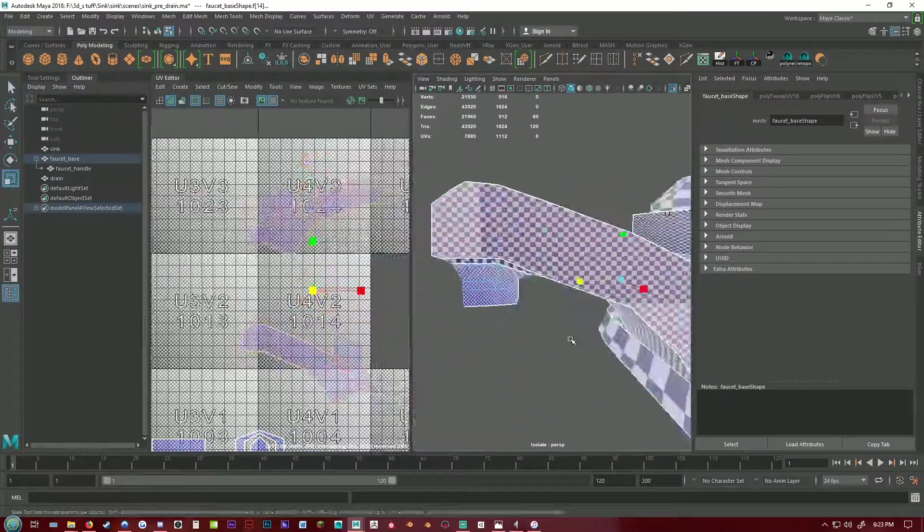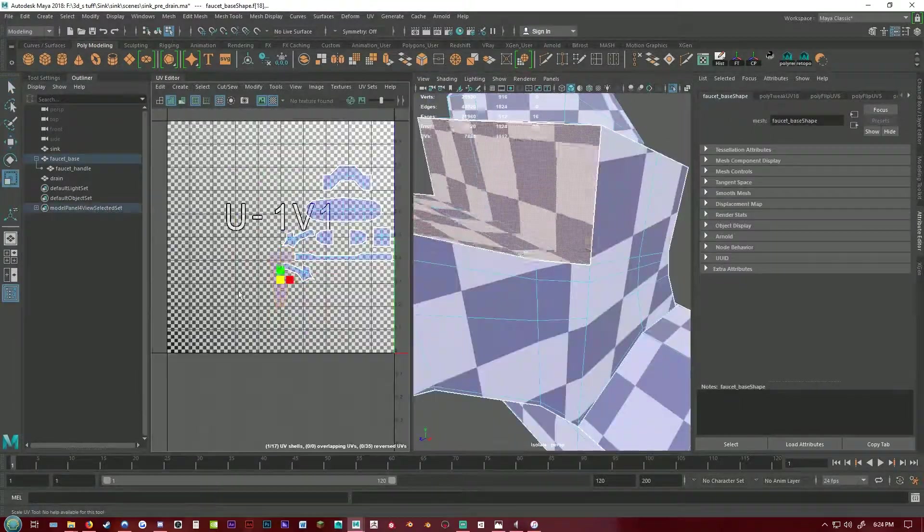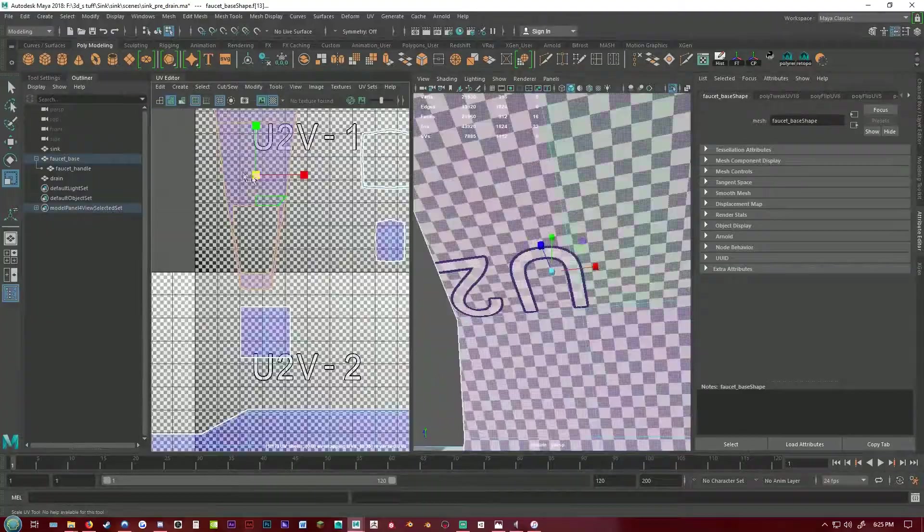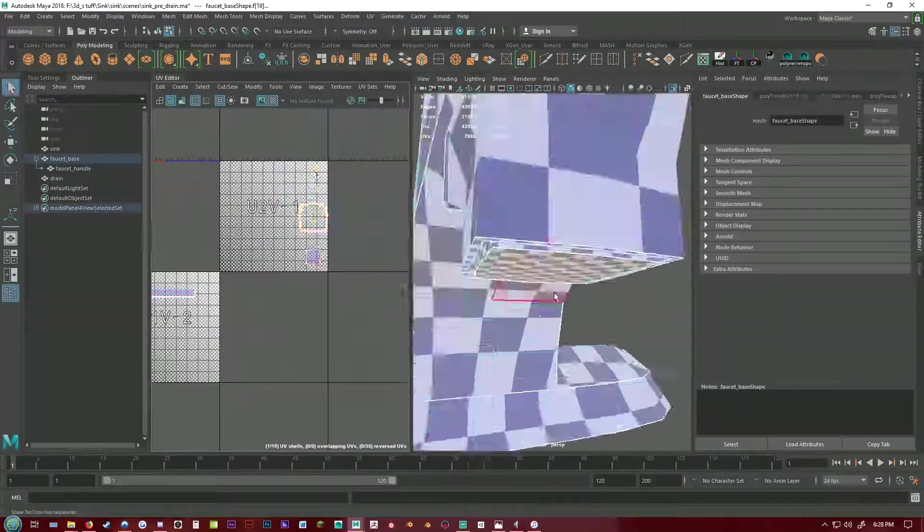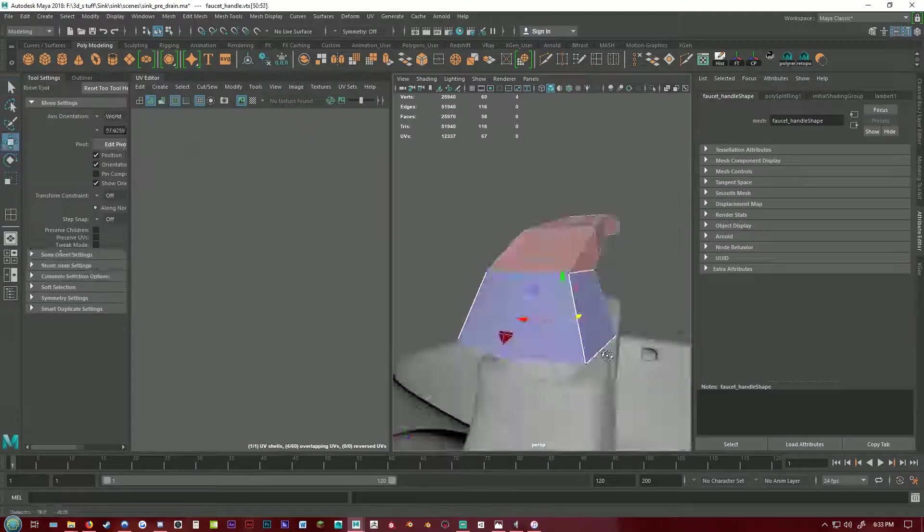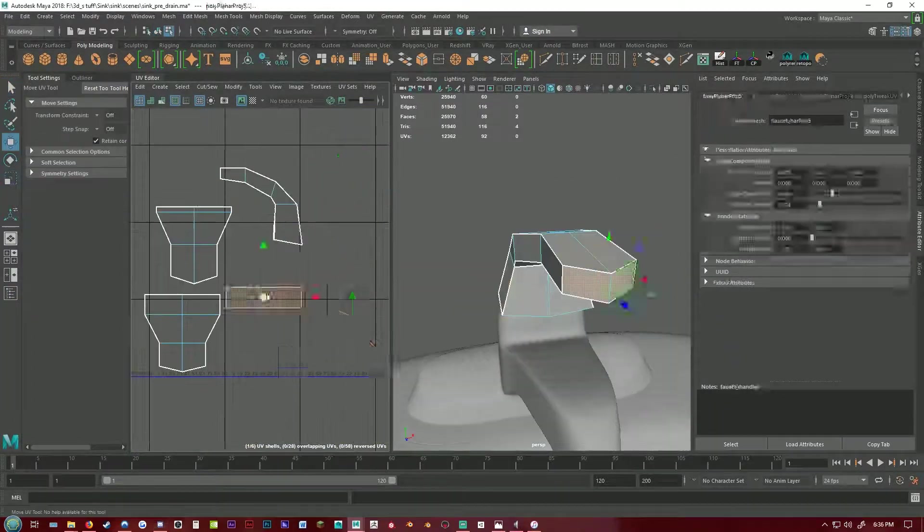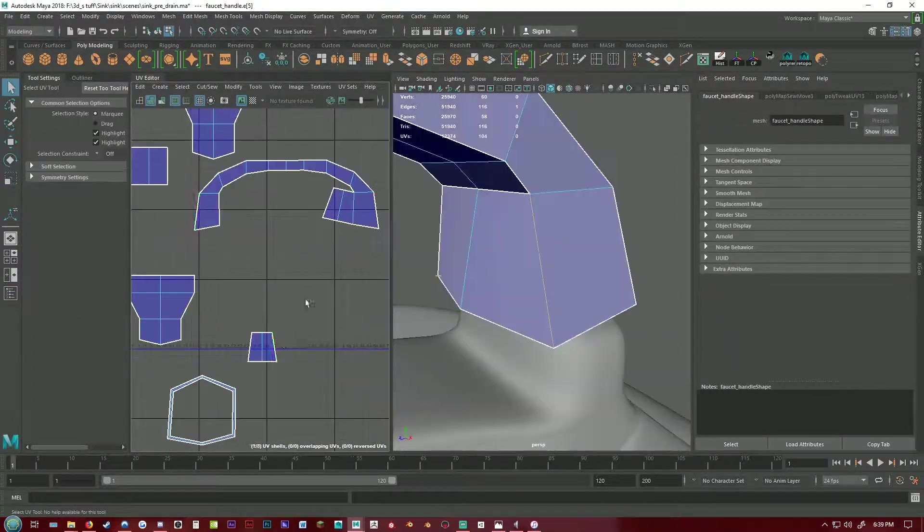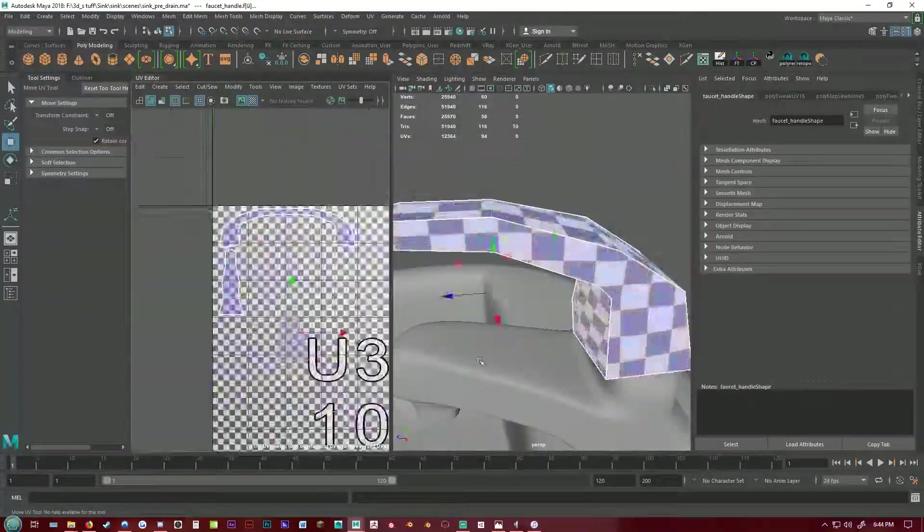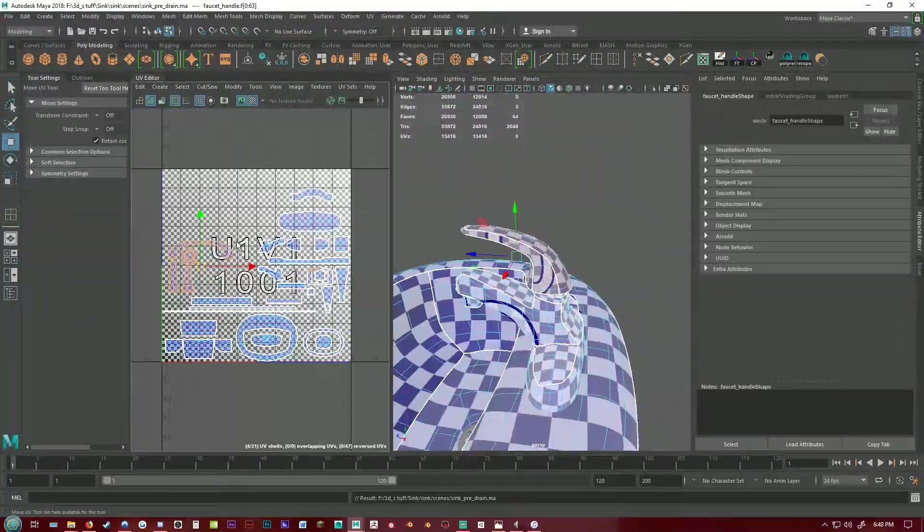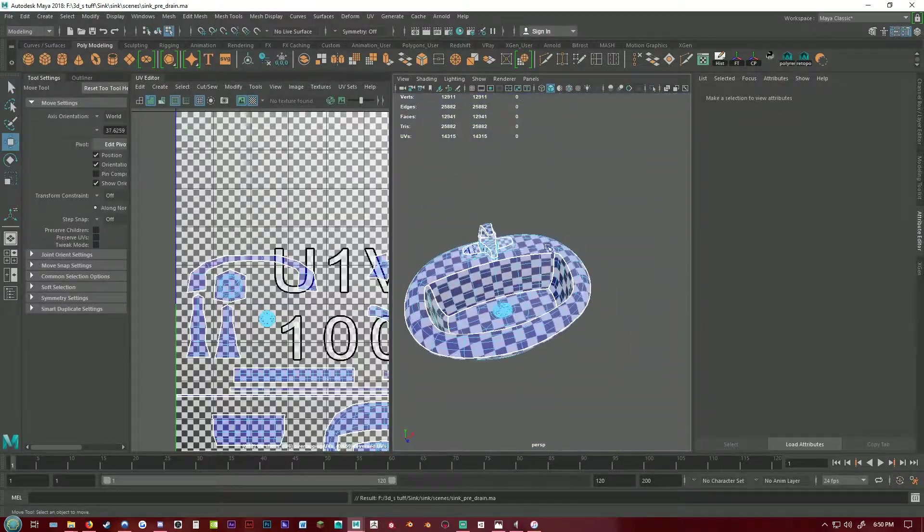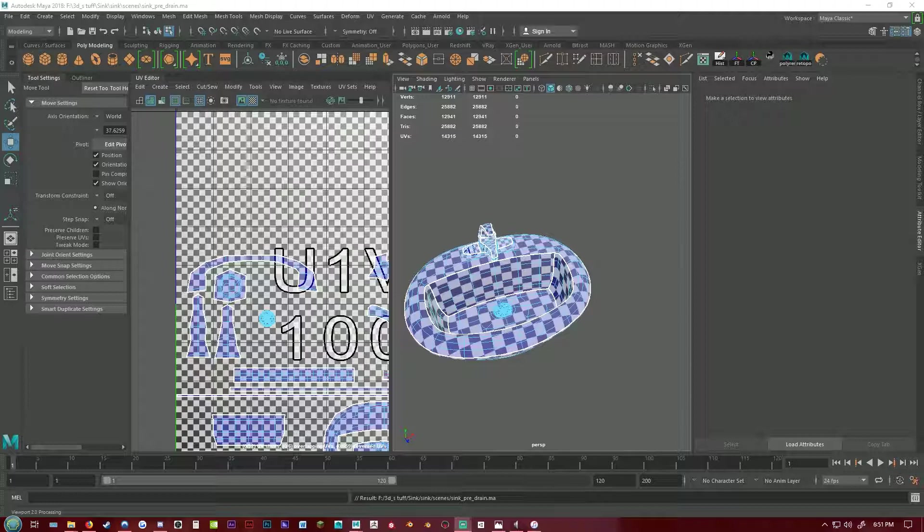Now I'm just fixing up some of the shapes of the UVs so that they're a bit more recognizable for texturing. Here I'm looking at the references and just making sure all looks well and good before starting up Substance Painter.